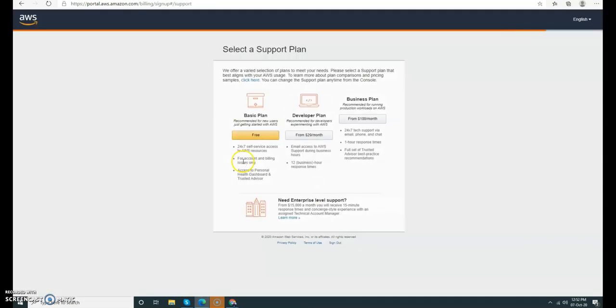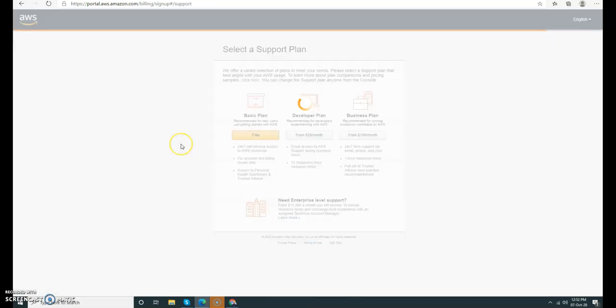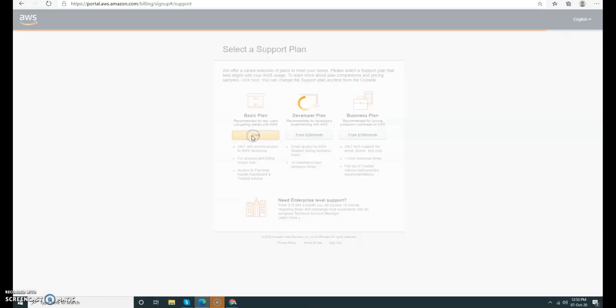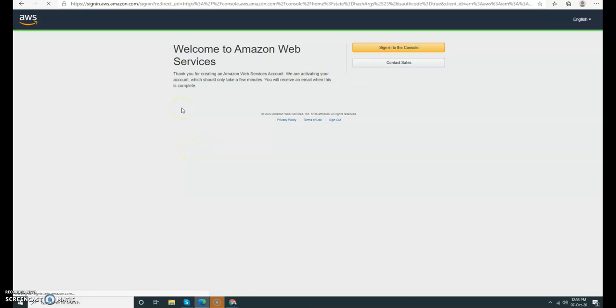Continue, then I choose a free plan. Sign in to console.